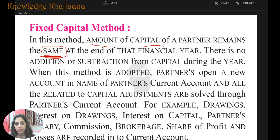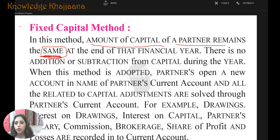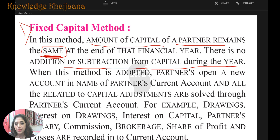The amount of capital of the partners remains the same at the end of the financial year — there is no addition or subtraction from the capital during the year. If they are following the fixed capital method, then the capital must remain the same at the end of the financial year. When this method is adopted, partners open a new account called the partner's current account.